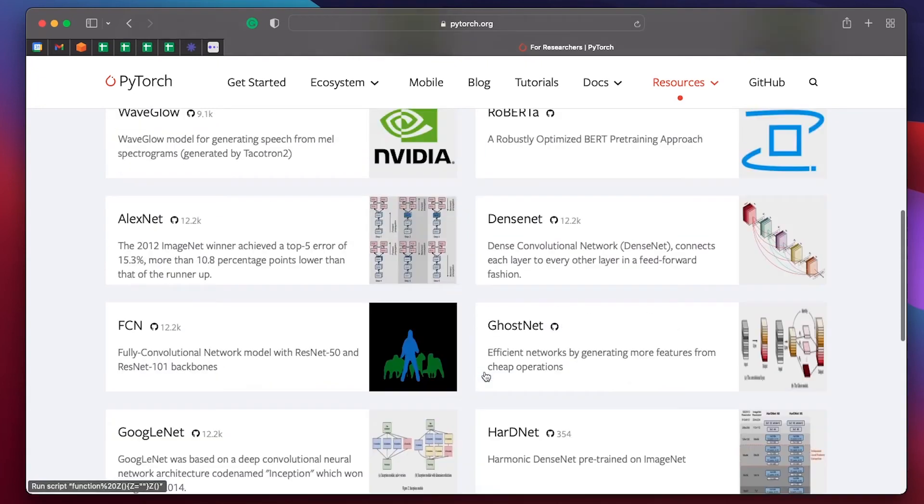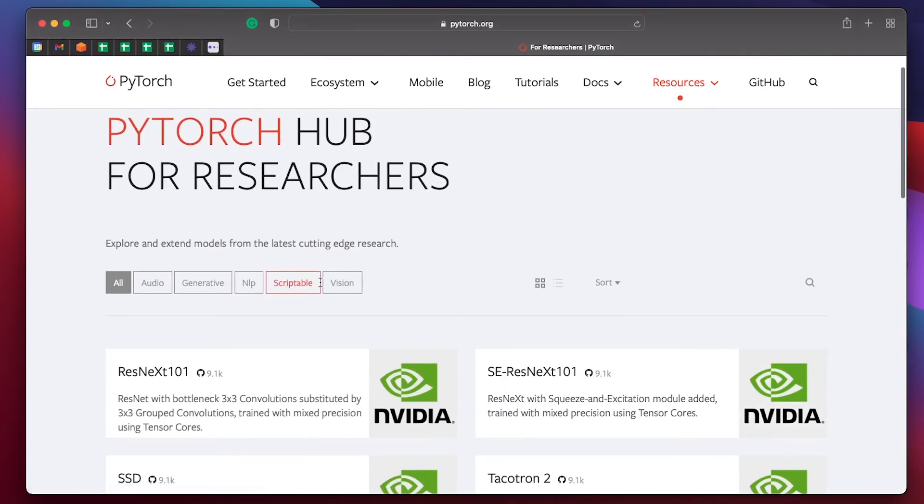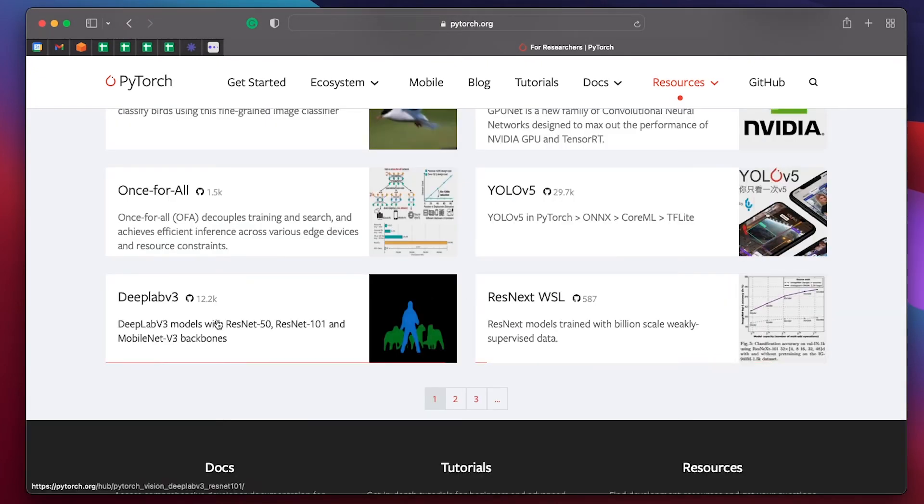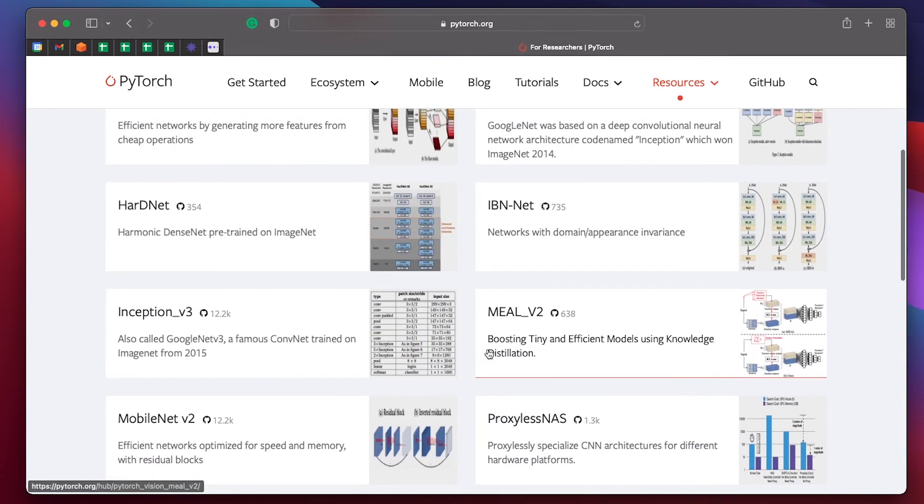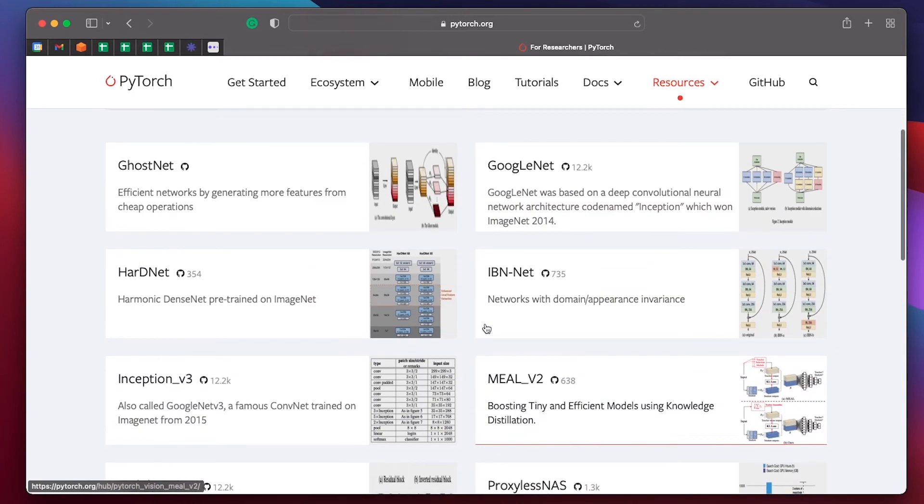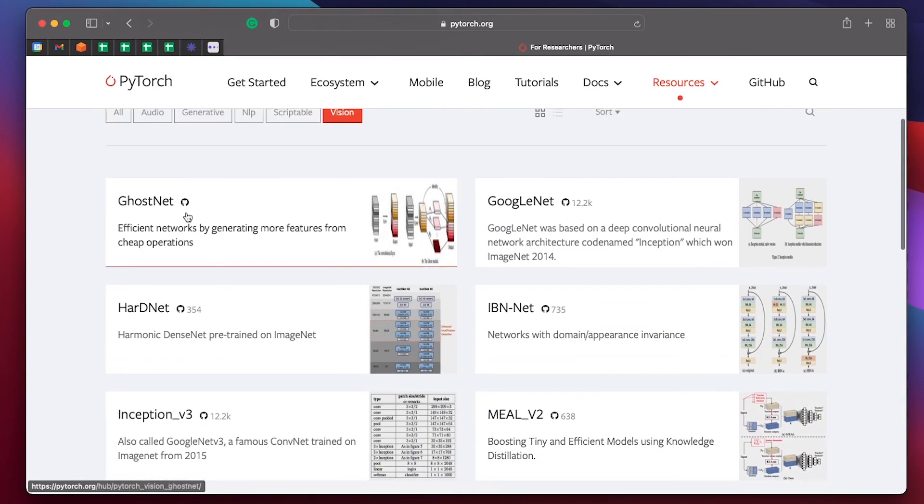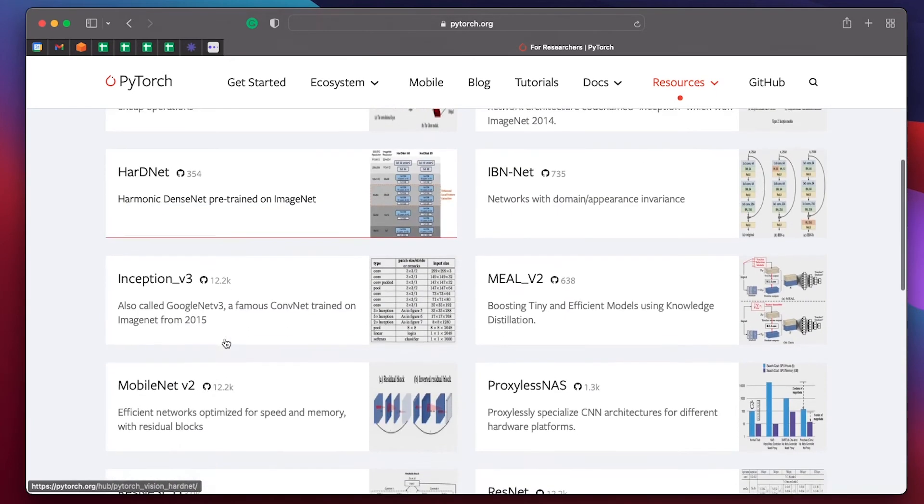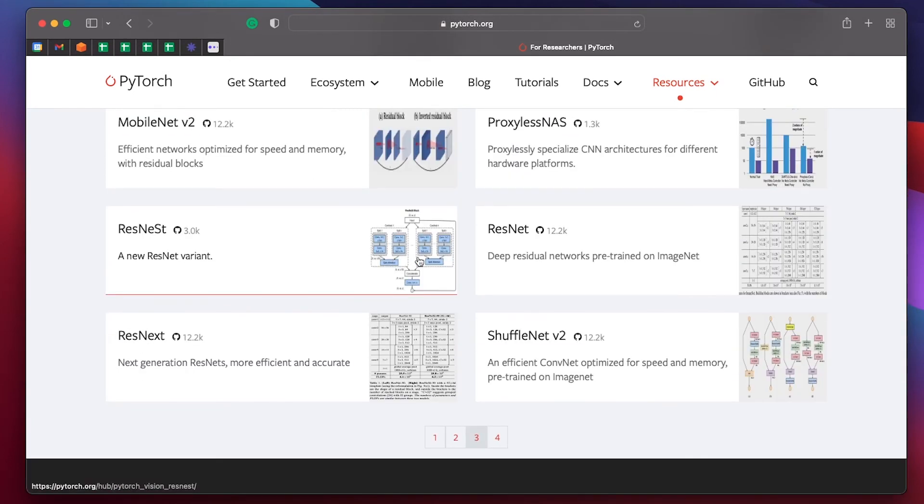Text to speech. They've got models for segmentation. They've got models with all kinds of cool names as well. GhostNet, HardNet, and some more familiar ones as well.